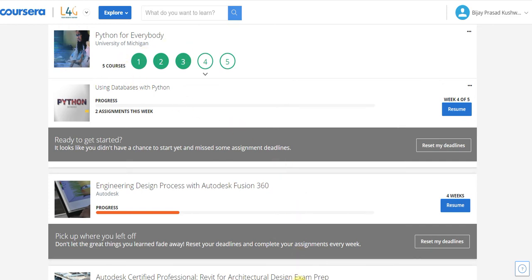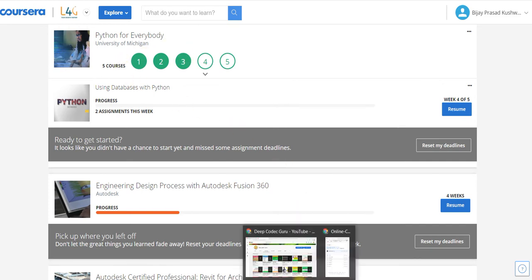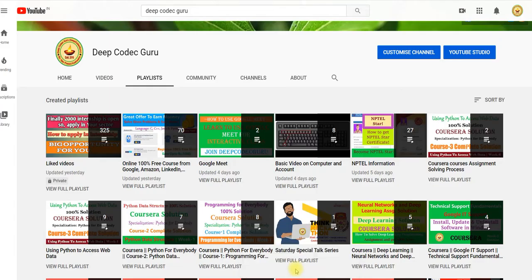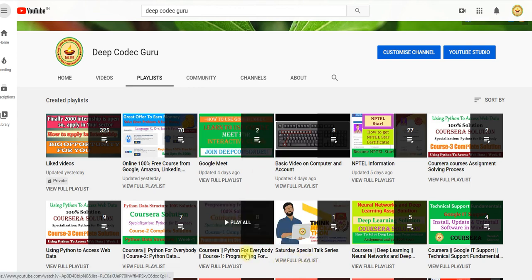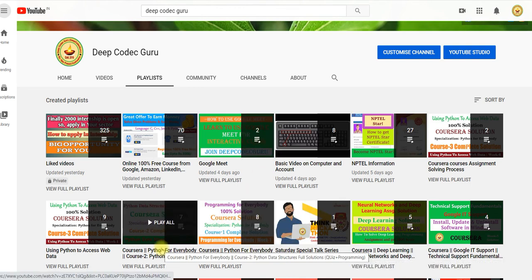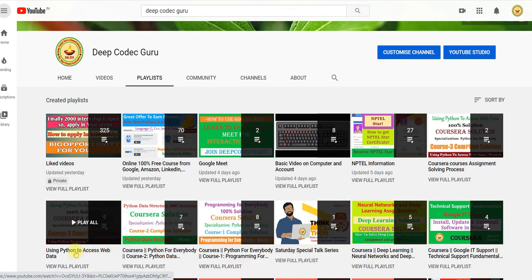If you need the solution of the first three courses, you can visit the playlist of Deep Codec Guru. This is the first course, second course, and third course.